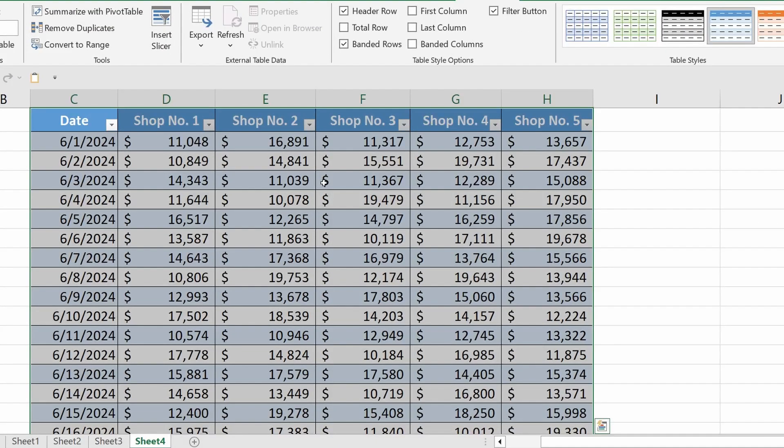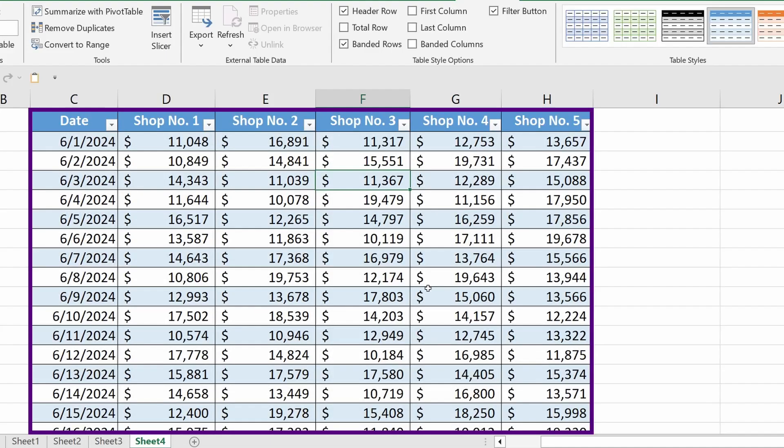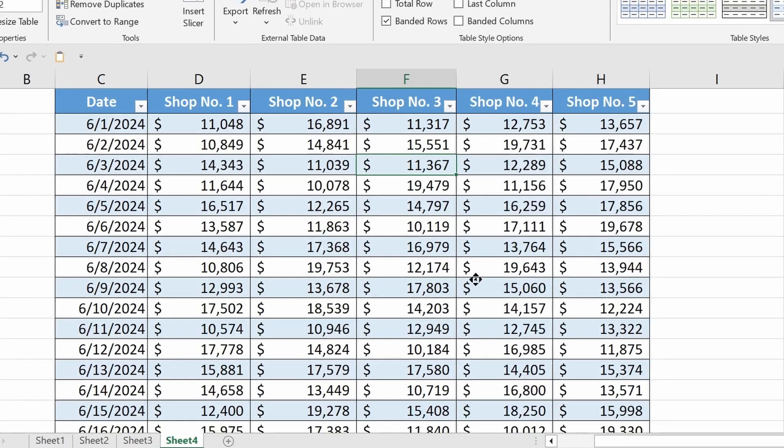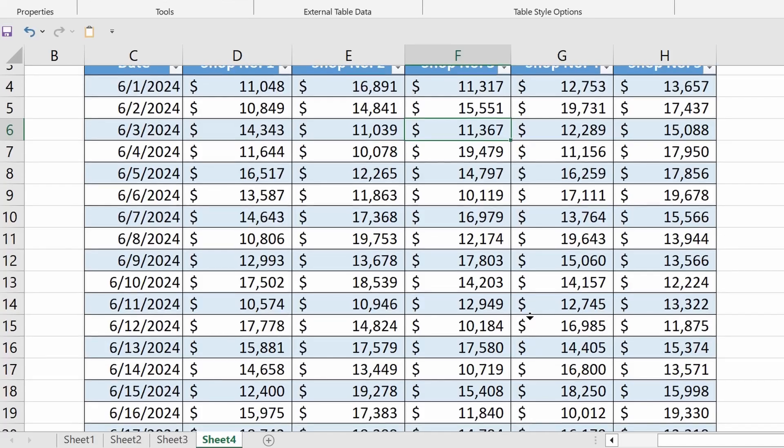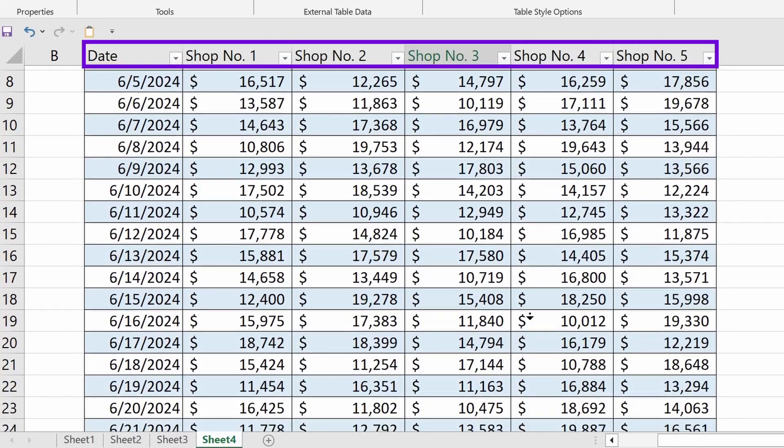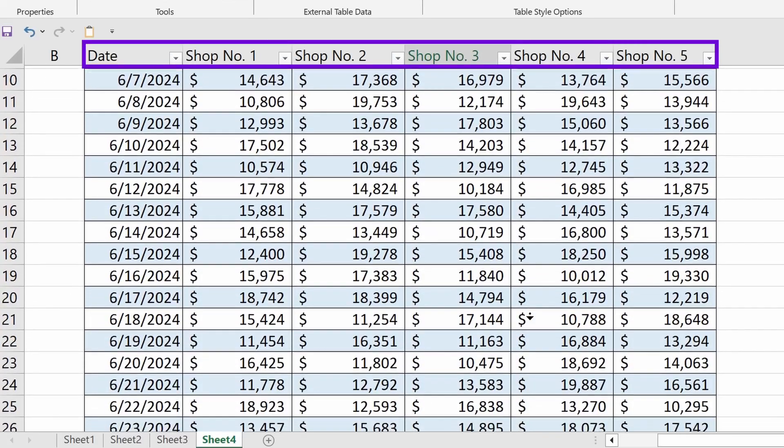Done! Now Excel recognizes this range as a table. This time, when I scroll down, the header continues to be visible, which is exactly what I need.